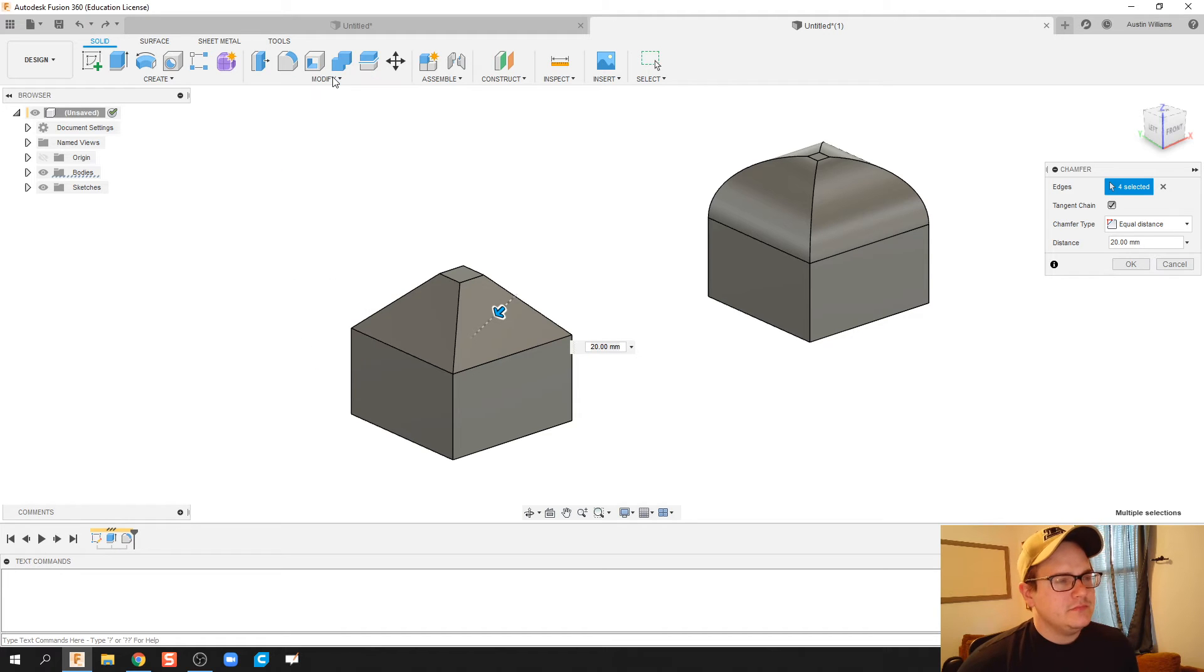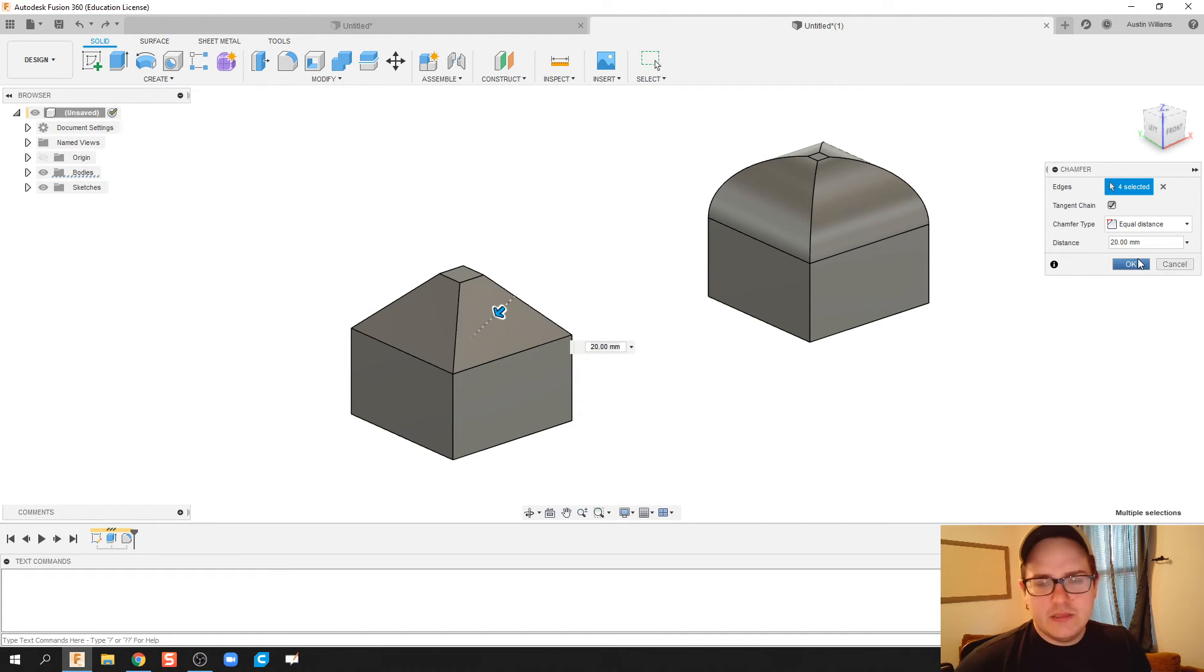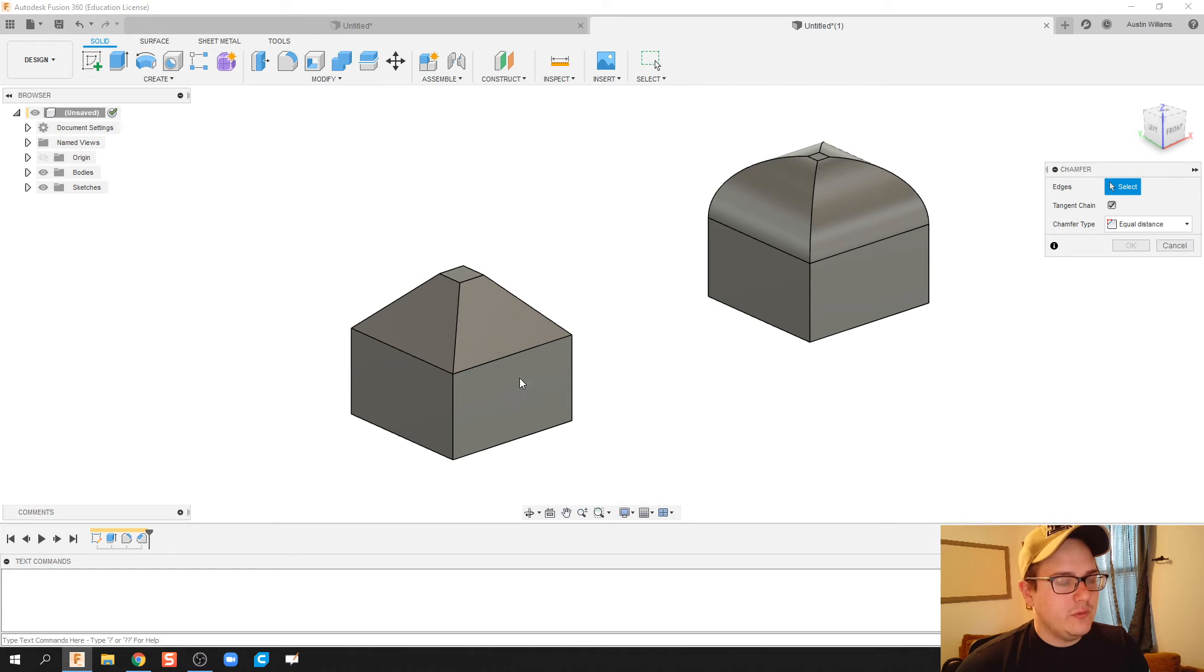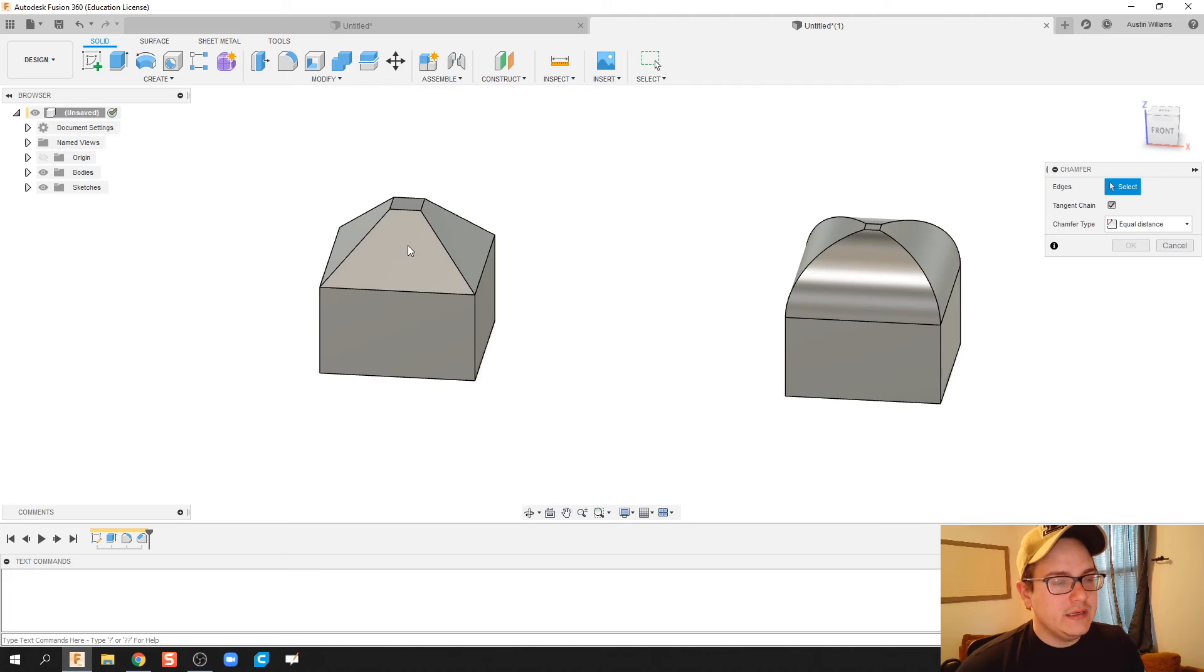Now I'm going to try to use chamfer on the whole body and you notice it won't let me chamfer the whole body.